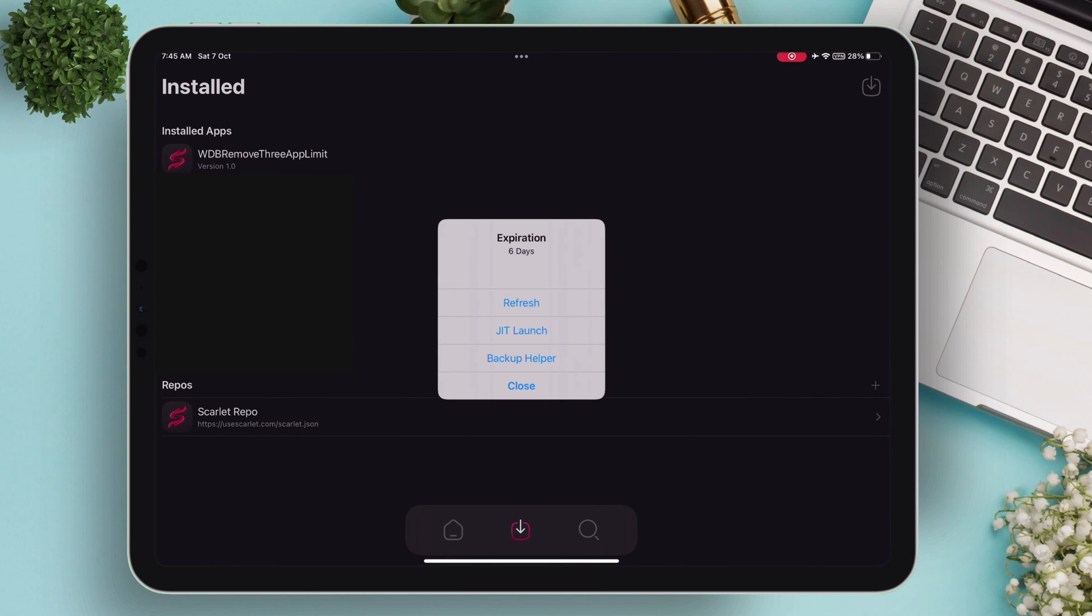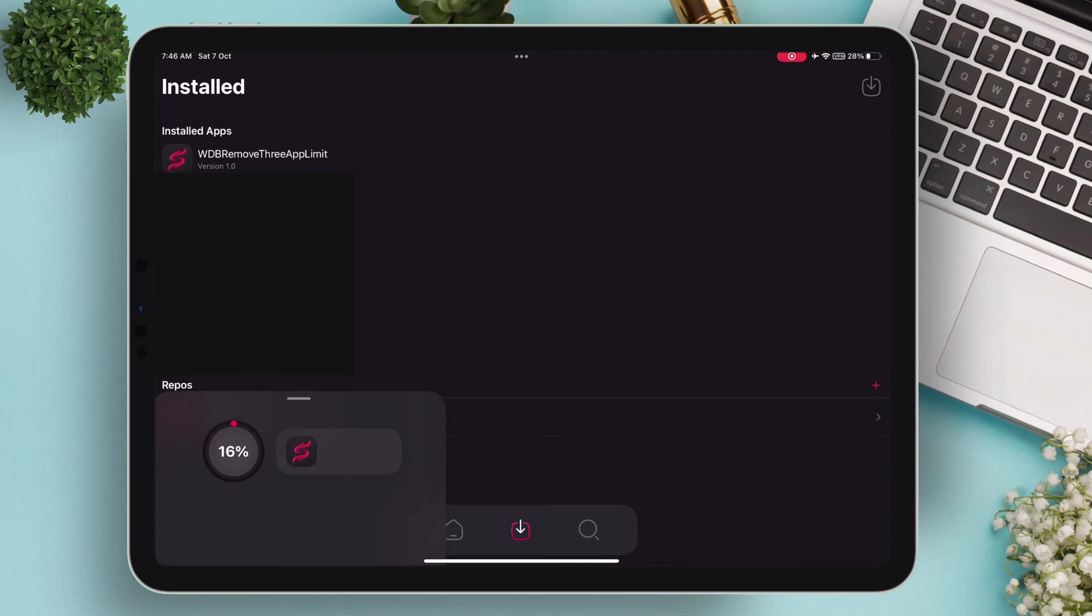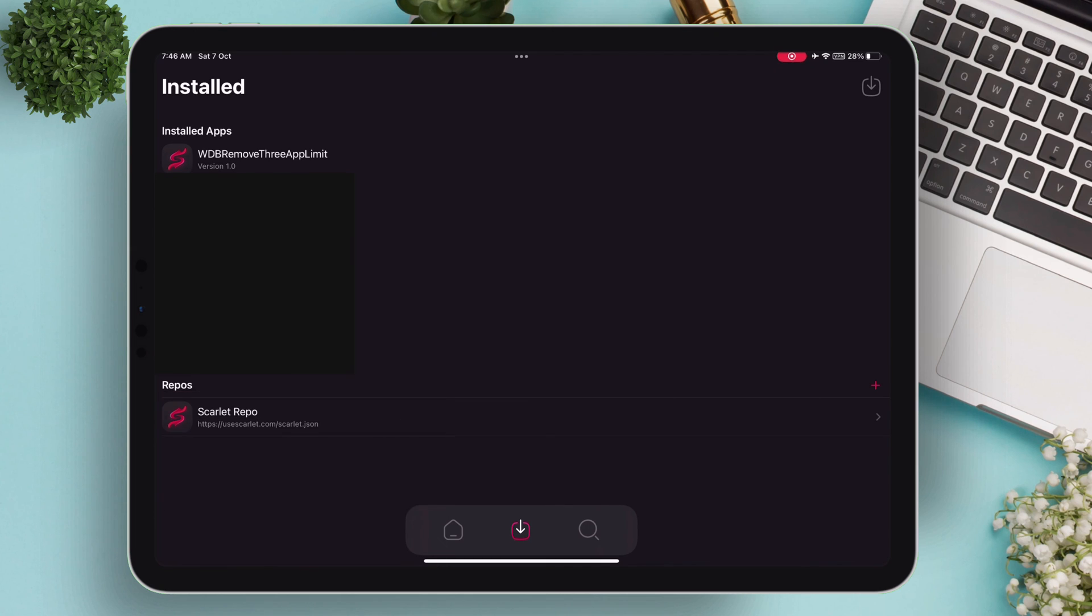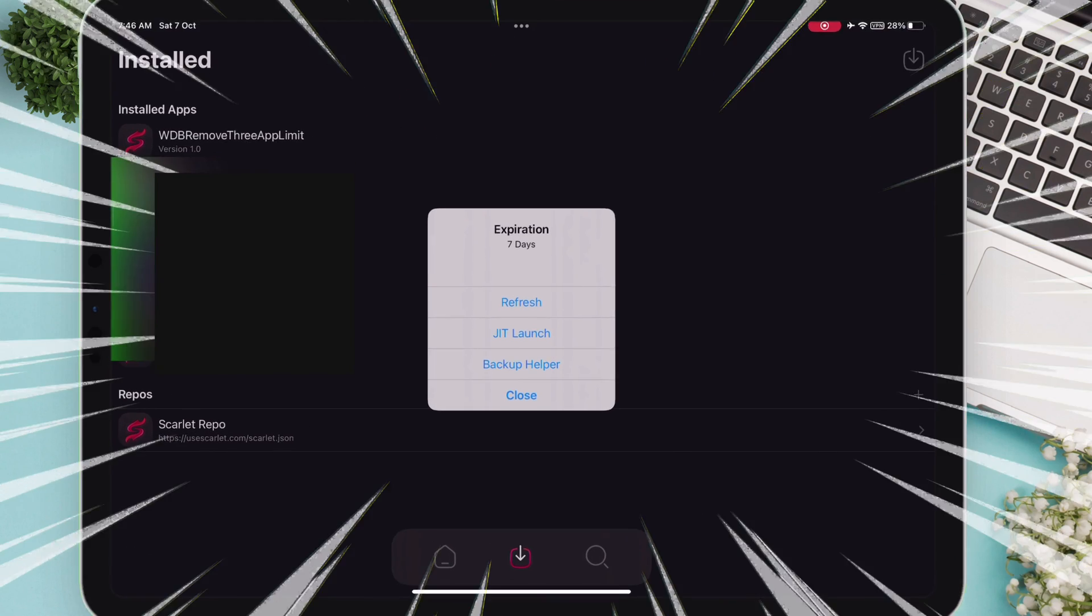Like here, this app still has 6 days left, which you can view by tapping on the app. Tap on refresh and the process will start. After successfully refreshing, it will be renewed and the number of days is now 7 instead of 6.